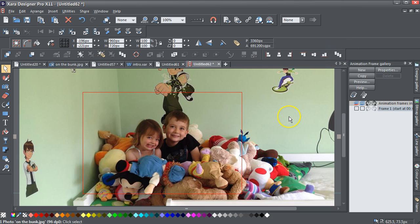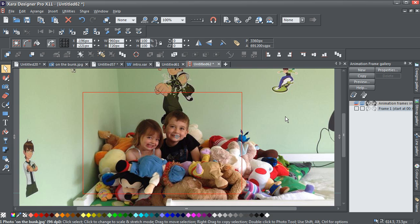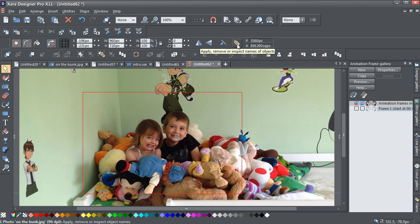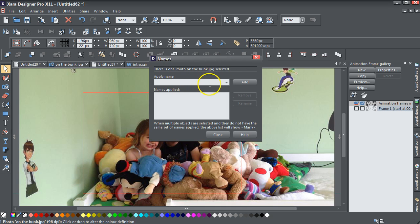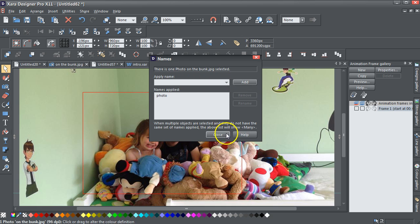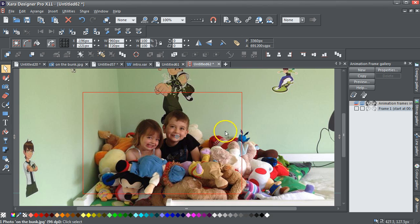The next thing you've got to do is, because we're going to be using Swift Flash animation, you've got to select that photograph and give it a name. Hit that little name luggage label type icon and I'll call it 'photo'. That's an exciting name. Just click Add, close that.